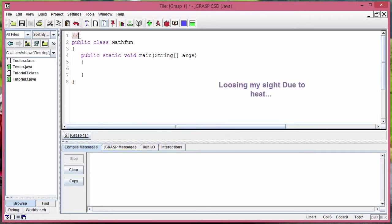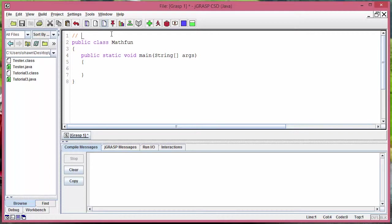If you put two of them, notice they become yellow or orange. What it does is whatever you write after that line there becomes a comment. This thing right here doesn't affect your program.